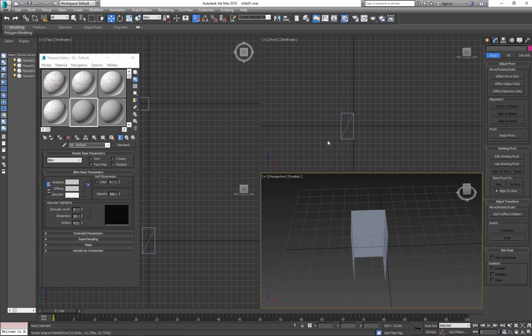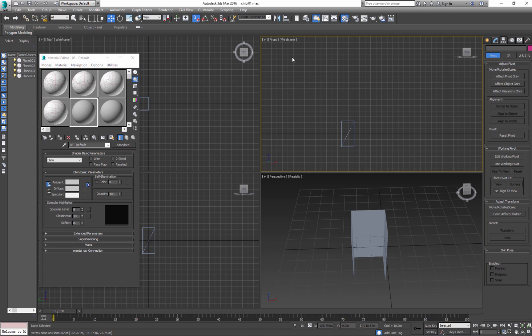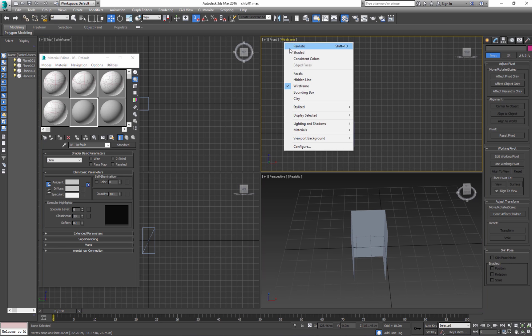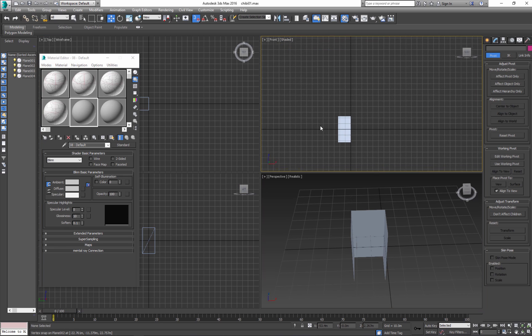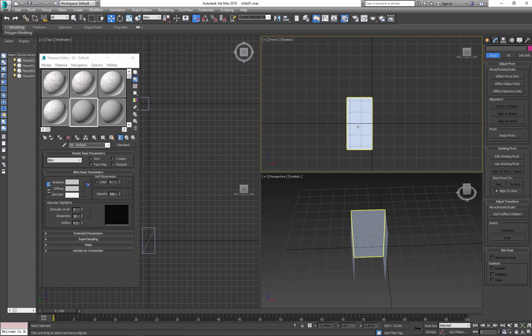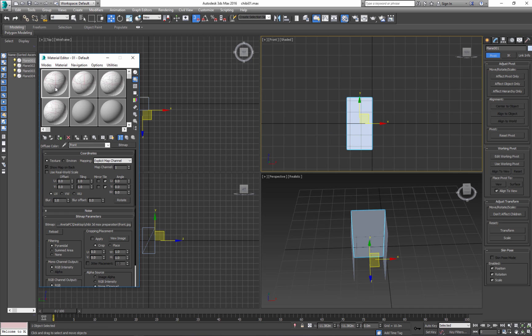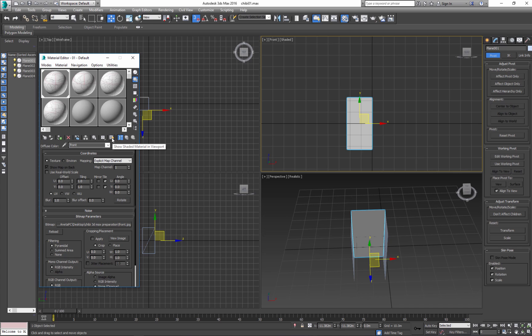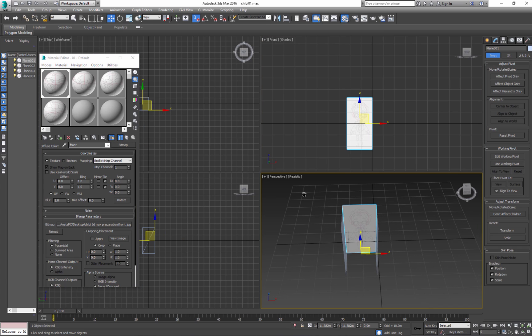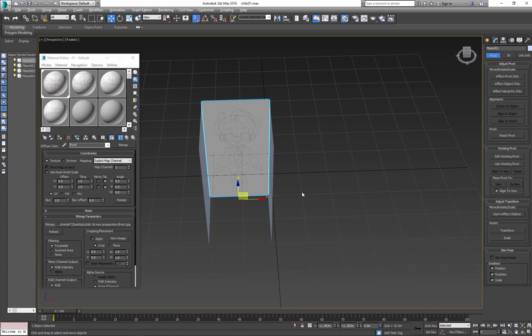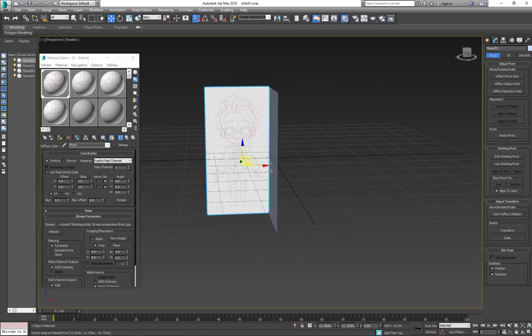And we start applying them. Go to your Front View and select the Front Plane. Next, select your Shader with the map on it. Click Assign Material, and if it doesn't show, click Show Shaded. I have my Front.